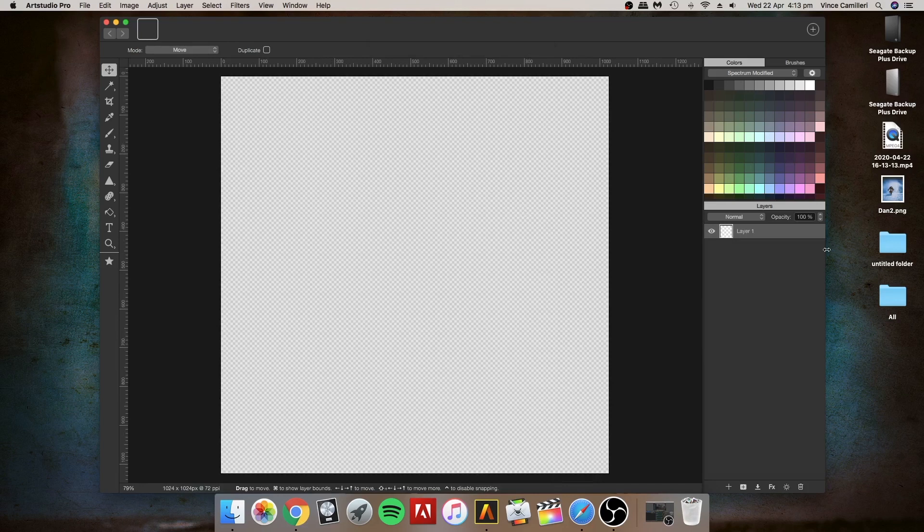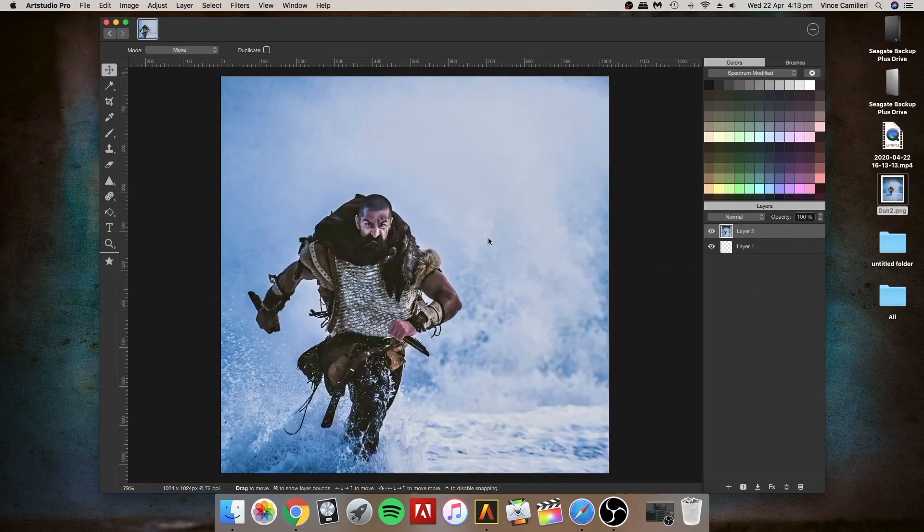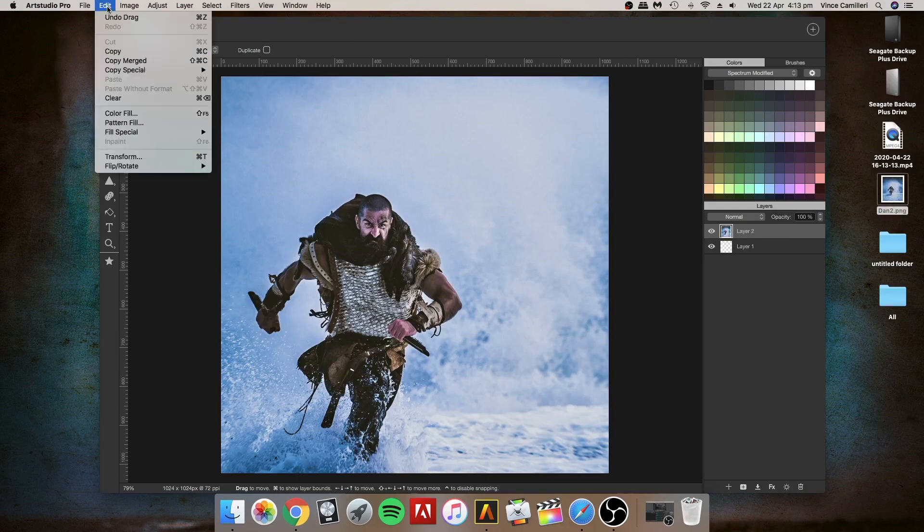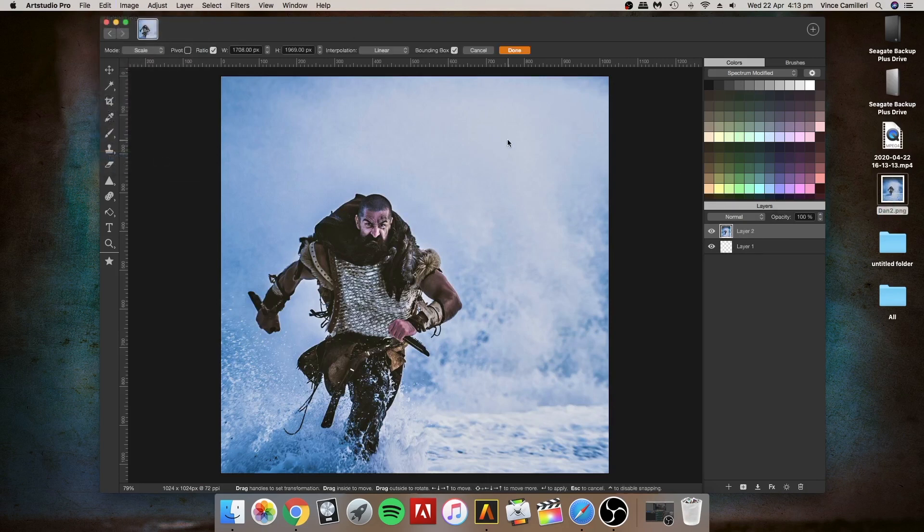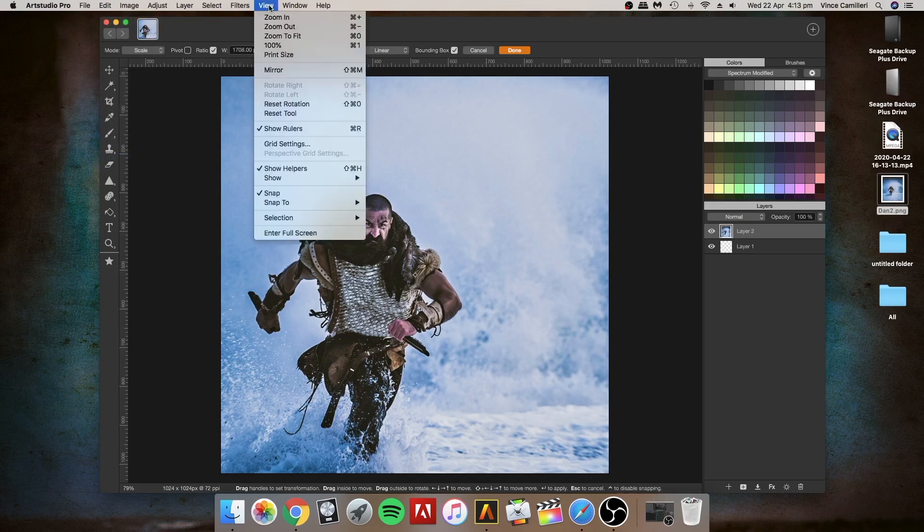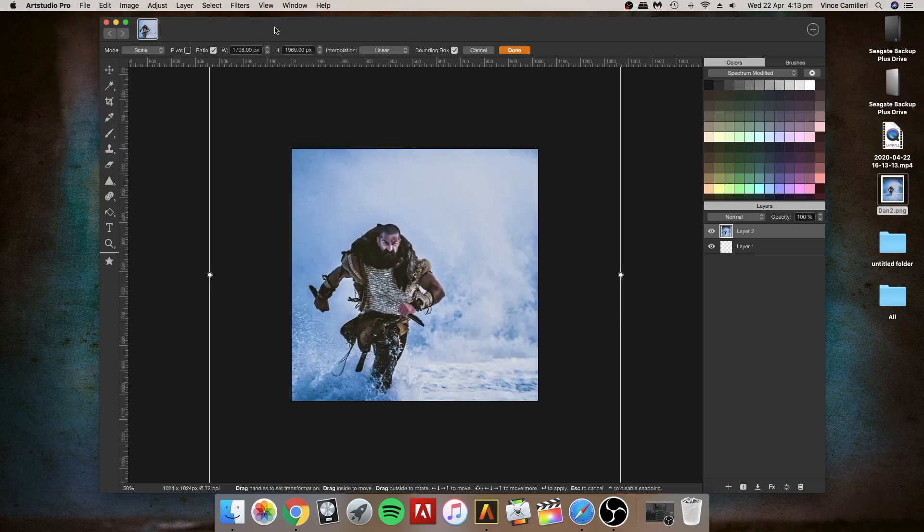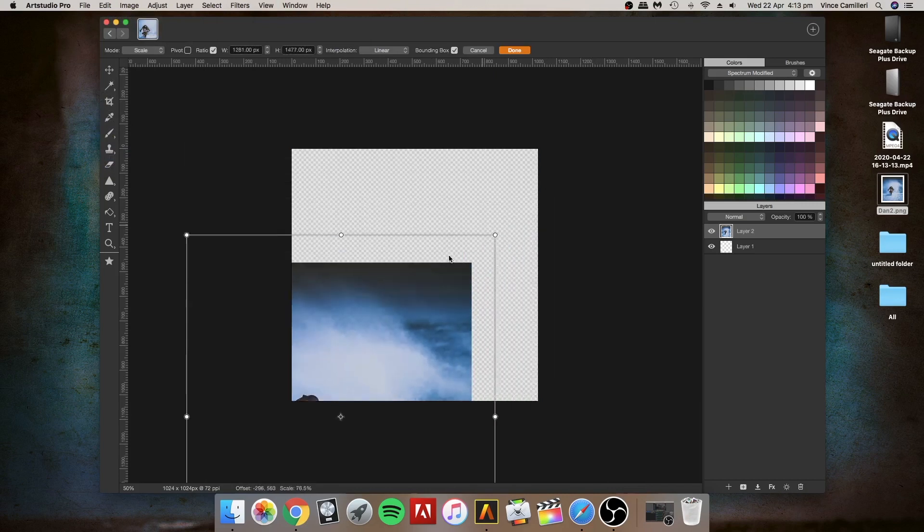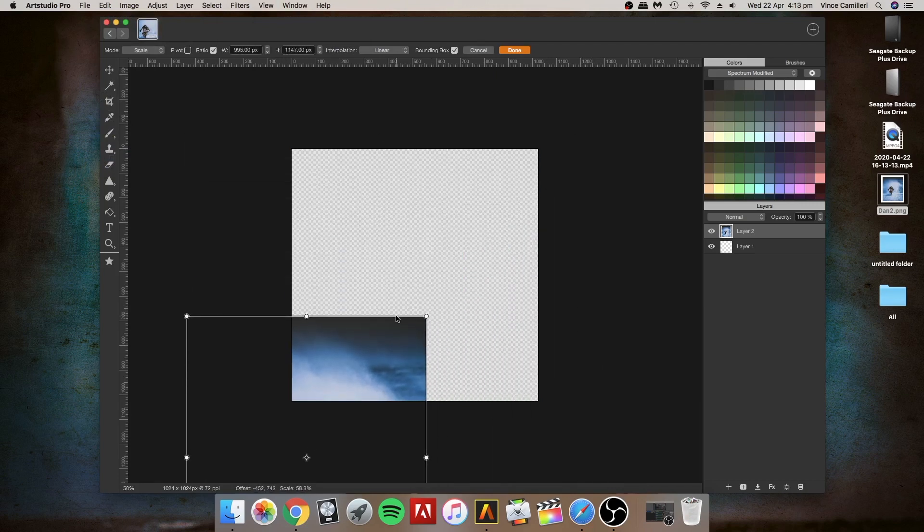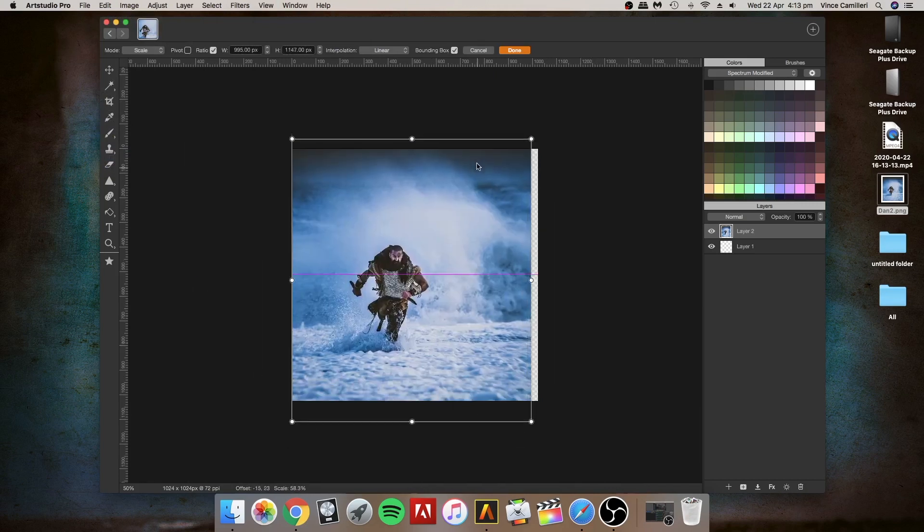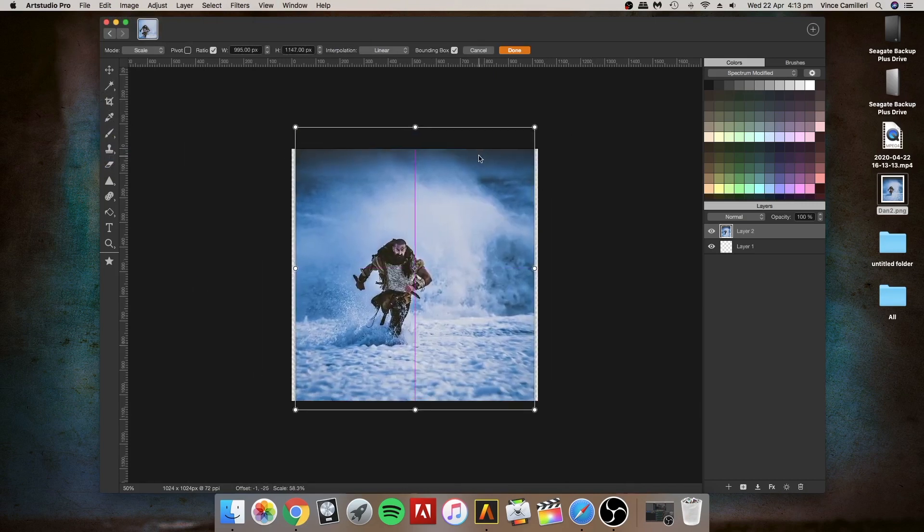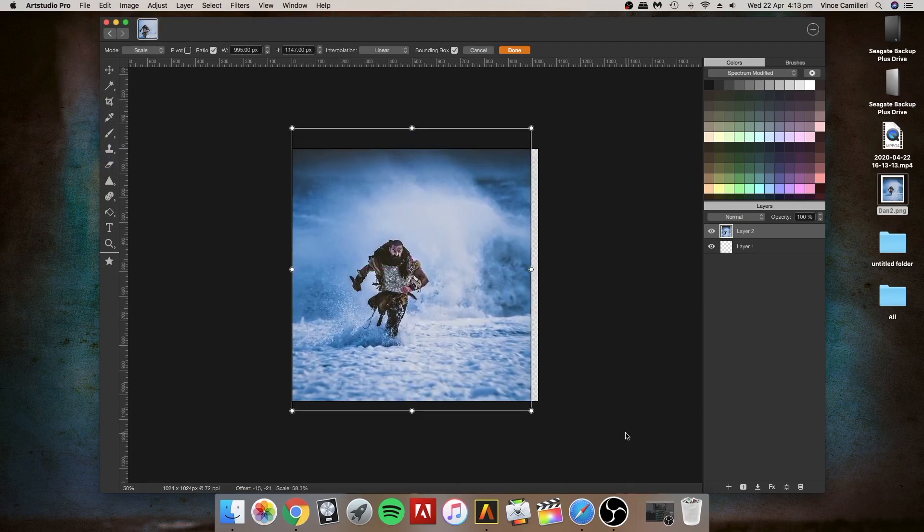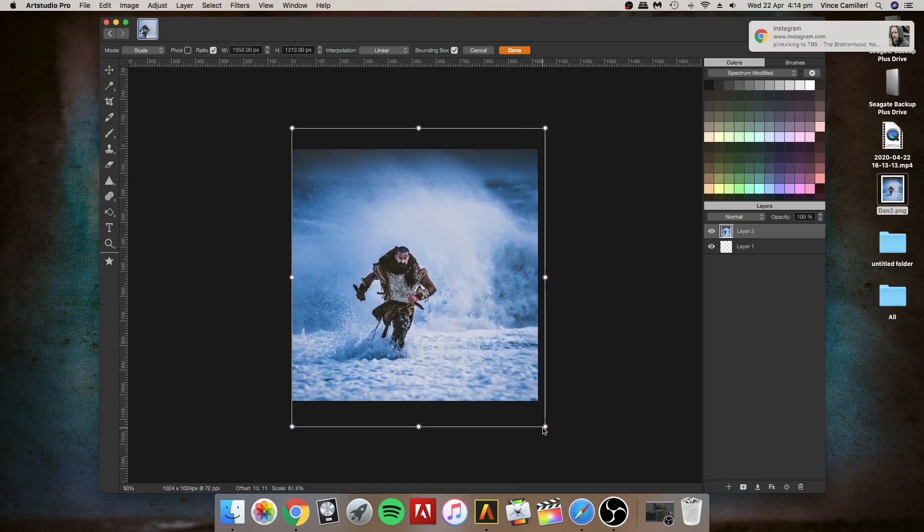I'm going to drag in a photo that we have of Dan the man, pretty cool guy. I'm going to click on Transform and then zoom out so I can grab hold of the picture and just squeeze it down a bit. Let's make that a little bit bigger.